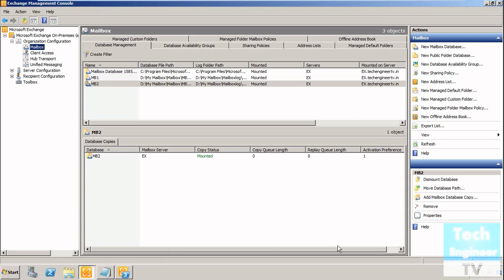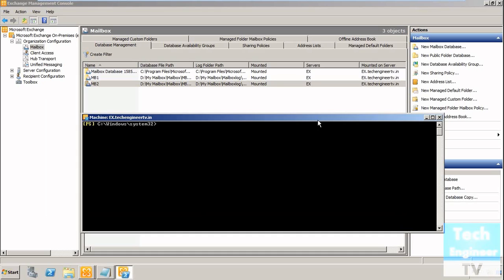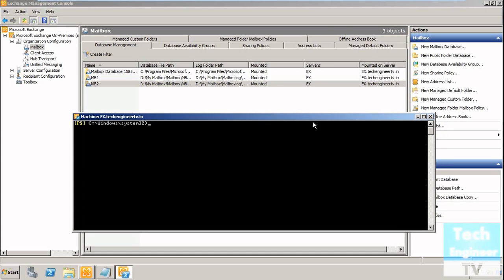We're going to discuss removing mailbox databases. If you no longer require a mailbox, you can remove it via EMS, which is Exchange Management Shell.